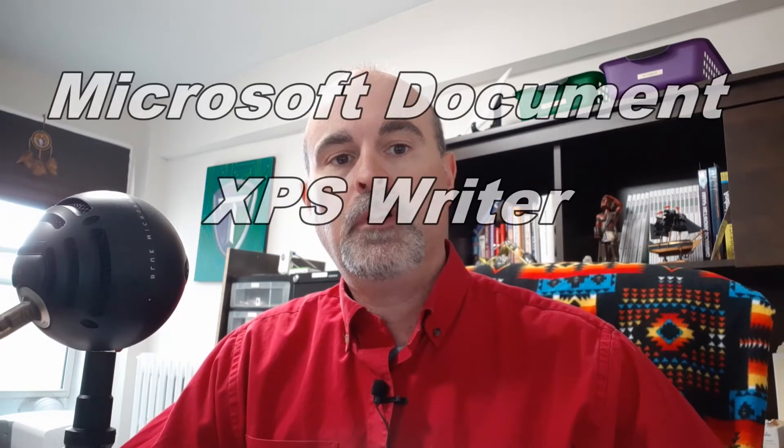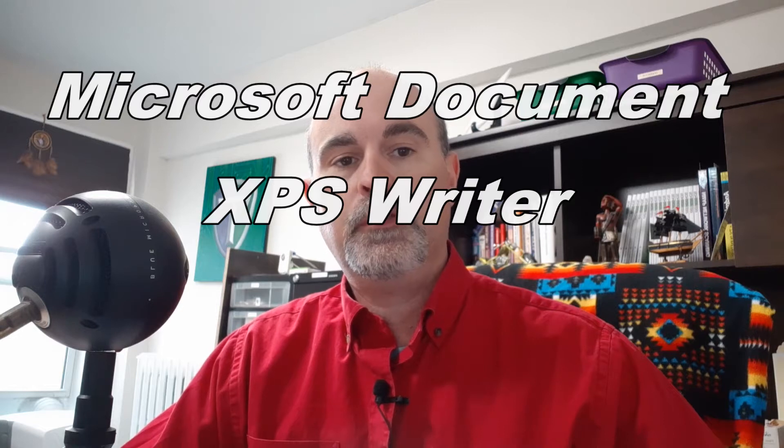Hey everyone, Daniel here from TwinBytes with another quick tutorial for you. This time on the Microsoft Document XPS Writer. I'm going to explain to you what this is, what it's used for, and how to install it if it's missing from your system.